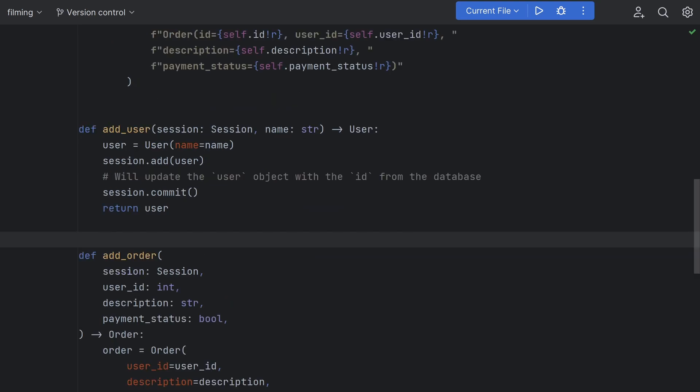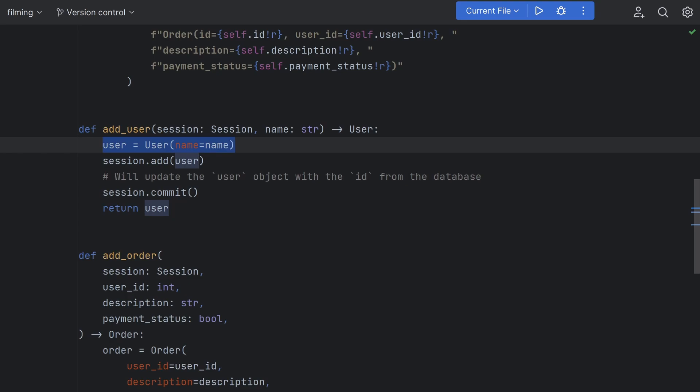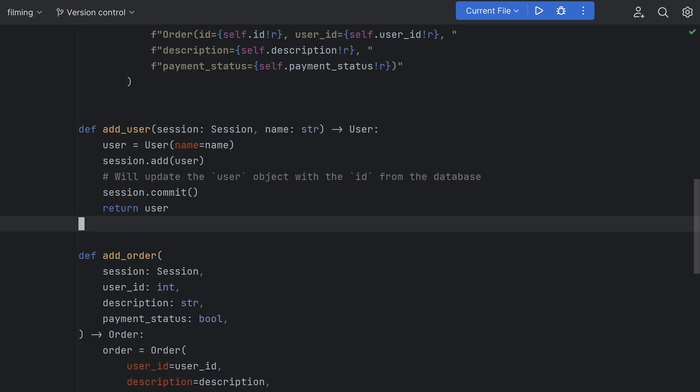To add a new row to our database all we have to do is construct a new object and call the add method on the session passing in the object. SQLAlchemy will even take care of updating the object with any auto-generated data from our database like a primary key or a date time so we don't need to worry about returning that ourselves. Again since these are Python classes we get full autocomplete meaning our IDE can warn us of any typos we make.